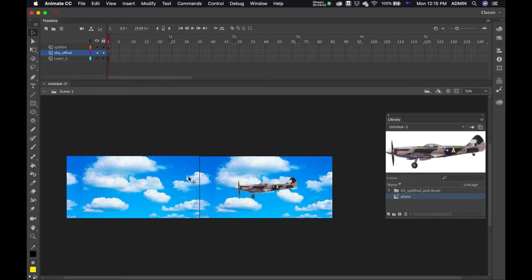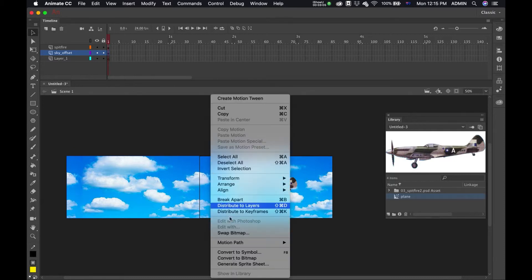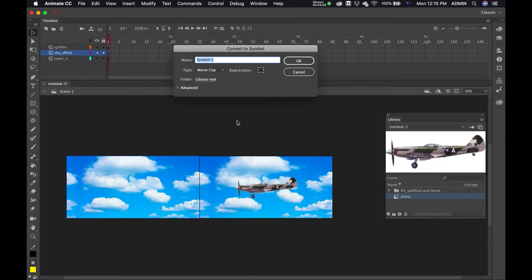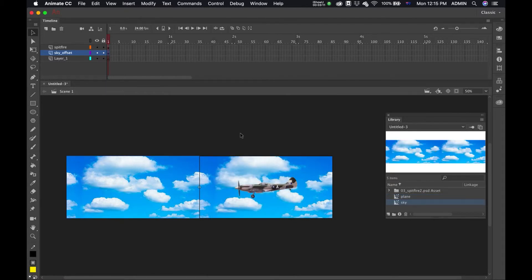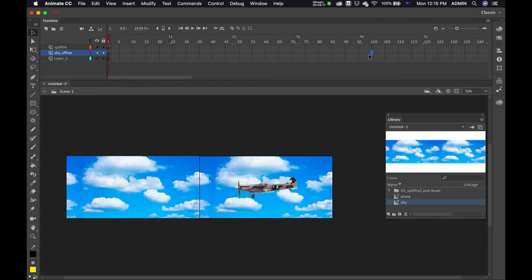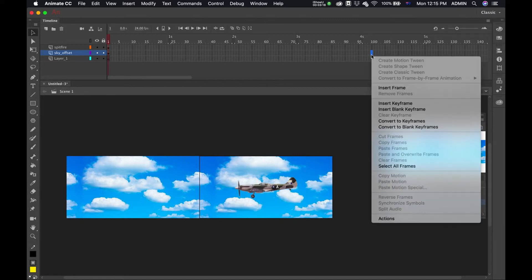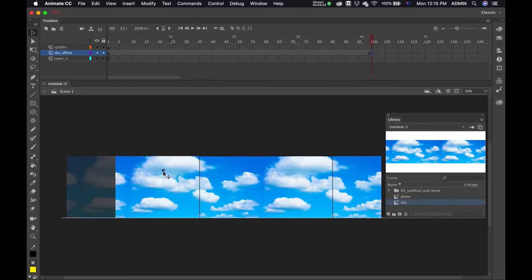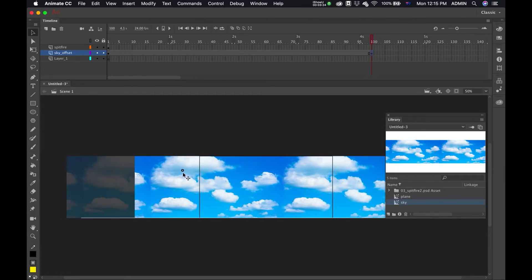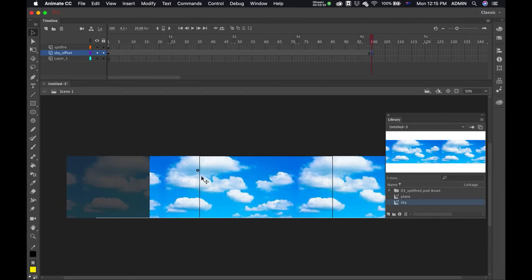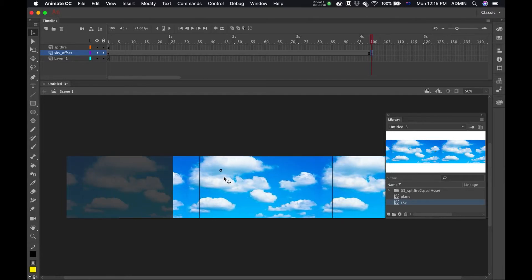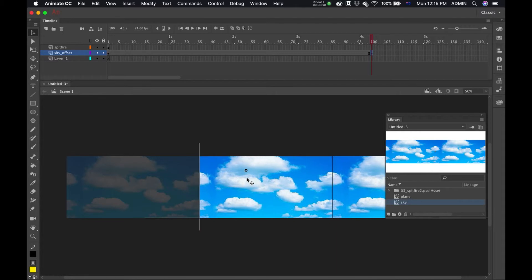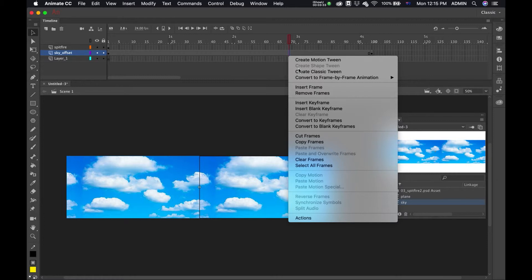Right click and convert to symbol. I'll call that sky. Okay. Now I'm going to go over to say my hundreds keyframe, insert keyframe, and I'm just going to click and drag, just keeping Shift so it stays in a straight line to go over. Yep, there's the edge. Great. Now right click, create classic tween.